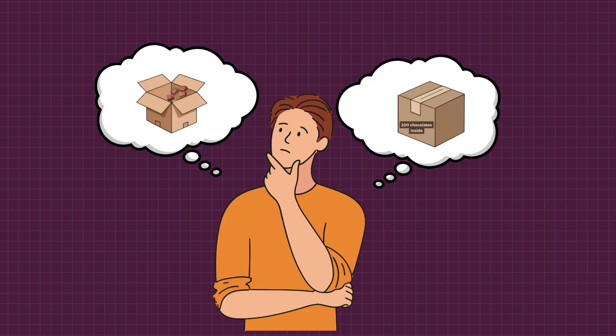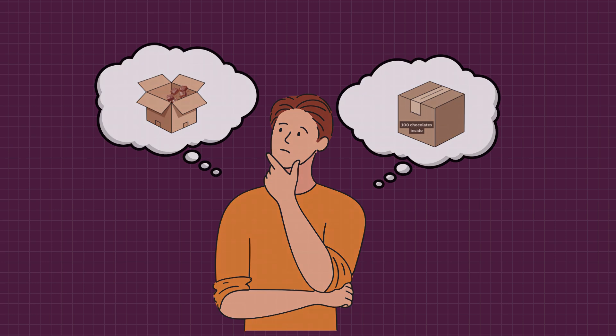Now even if the delivery guy eats some of them, your friend immediately notices the mismatch. The batch contains 50 but the note claims 100. The little note is your checksum.